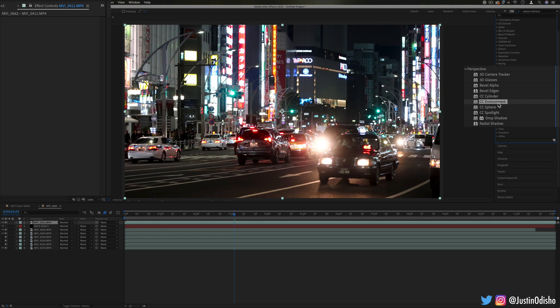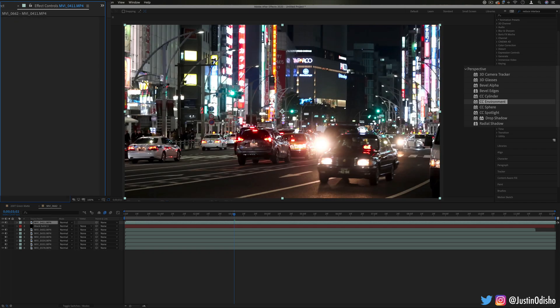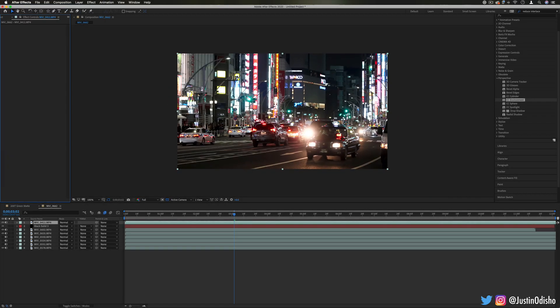Next up we have CC Environment. Now if you just drag this onto your clip, you'll notice nothing really happens. This is because we're going to need to have a camera layer active to allow us to have some perspective,